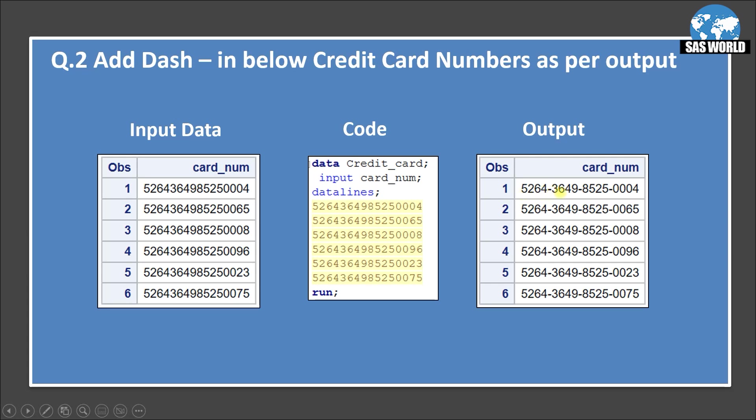So 5264 dash, 3649 dash, 8525 dash, 0004 dash. So this is the output we want. We want the dash to be inserted after every 4 digits. Let's see how we will solve this question.